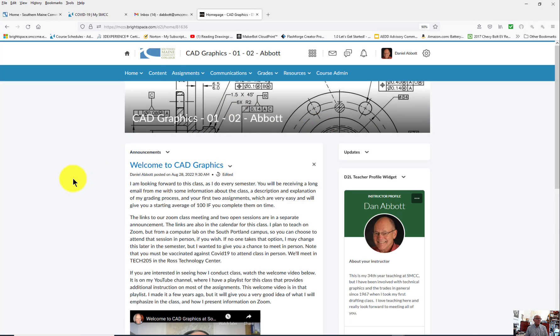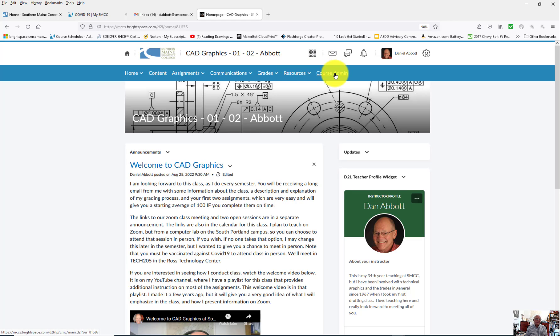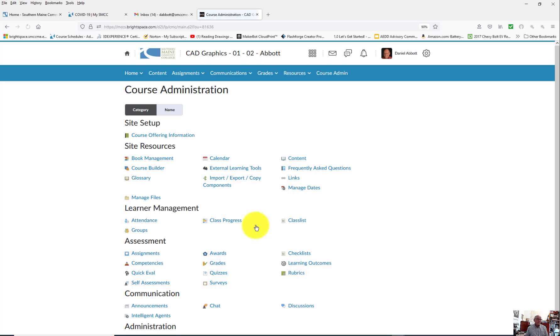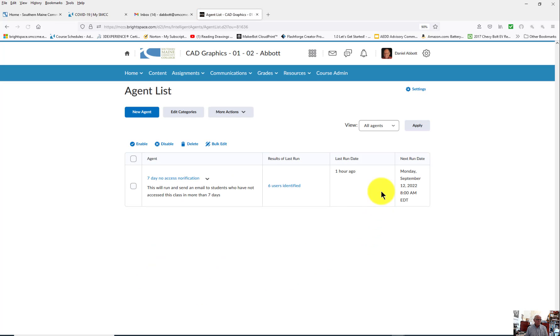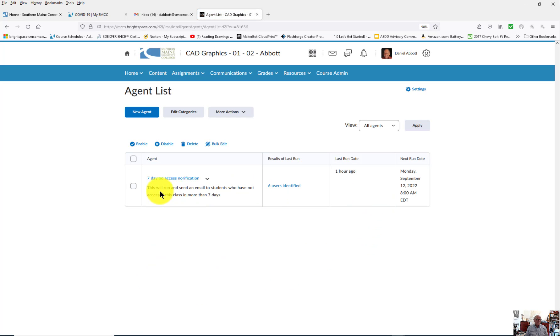You go to the class home page or anywhere else and go to Course Administration. If you scroll down near the bottom, there's one called Intelligent Agents under Communication. I've already got one set up. I'm just going to make a new one just to go through the steps.